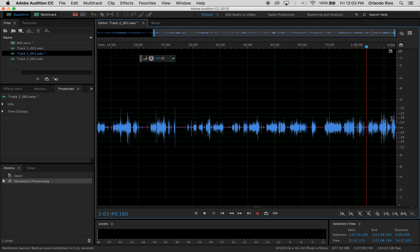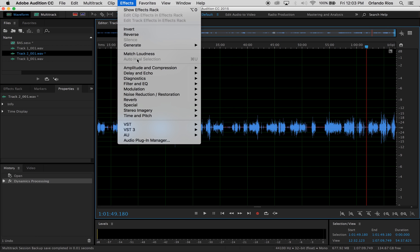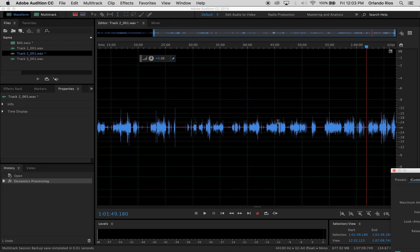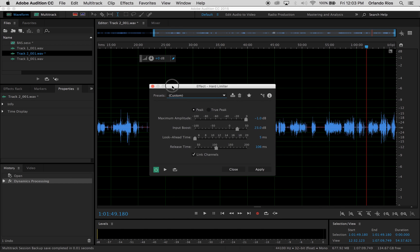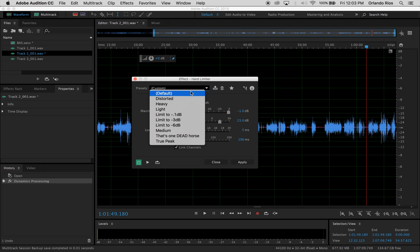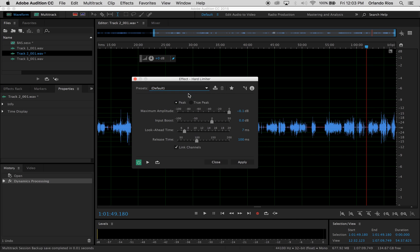So what we do to boost this: you just go to FX, Amplitude and Compression, Hard Limiter. Now how do you decide the amount of input boost to give it? If you see this for the first time, you're going to see the settings like this. If you look at the right-hand side, like I mentioned, between negative 15 and negative 18 is where this current signal is hitting.